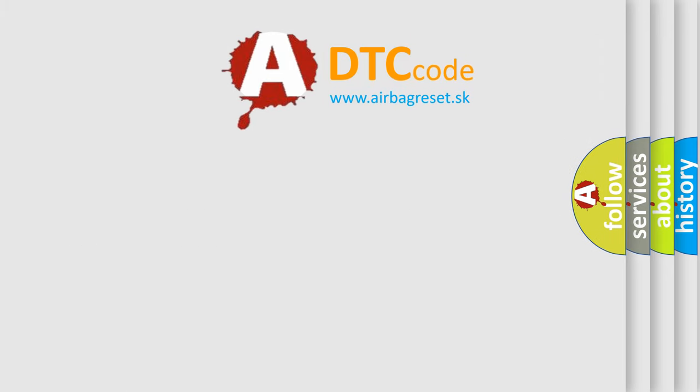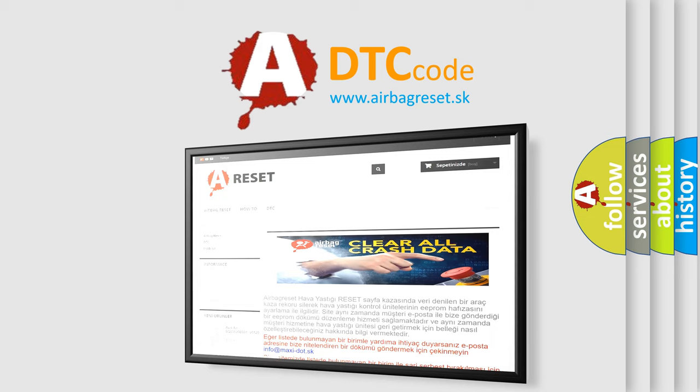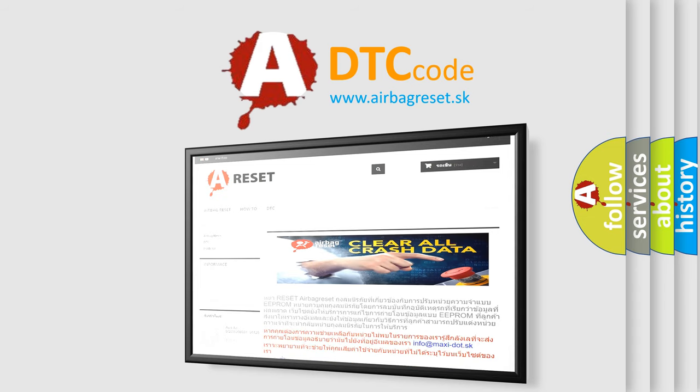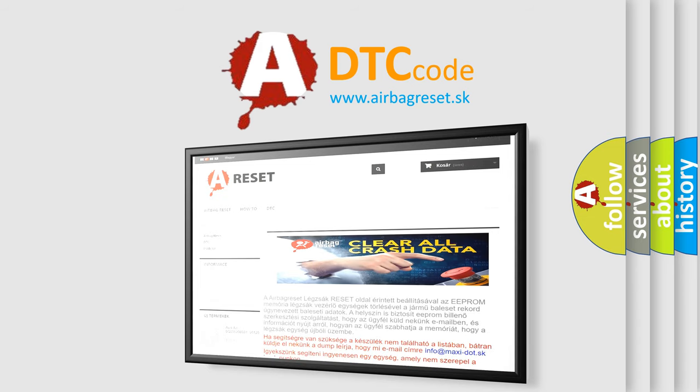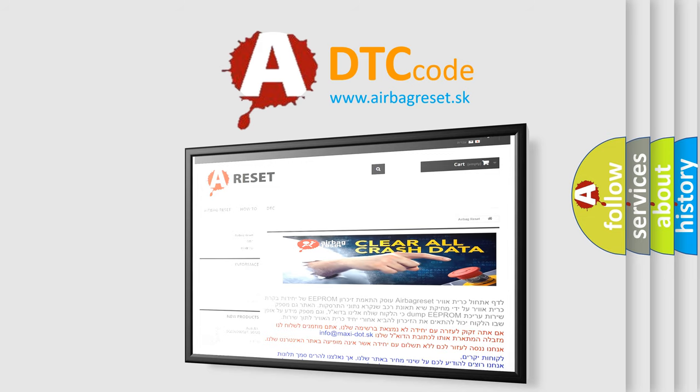The Airbag Reset website aims to provide information in 52 languages. Thank you for your attention and stay tuned for the next video.